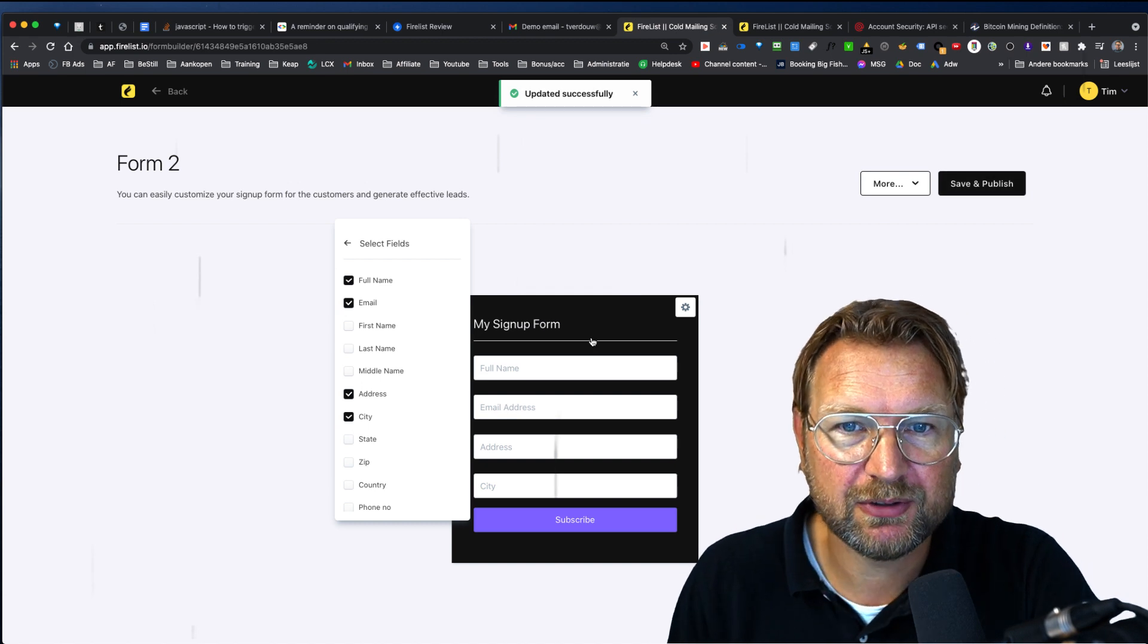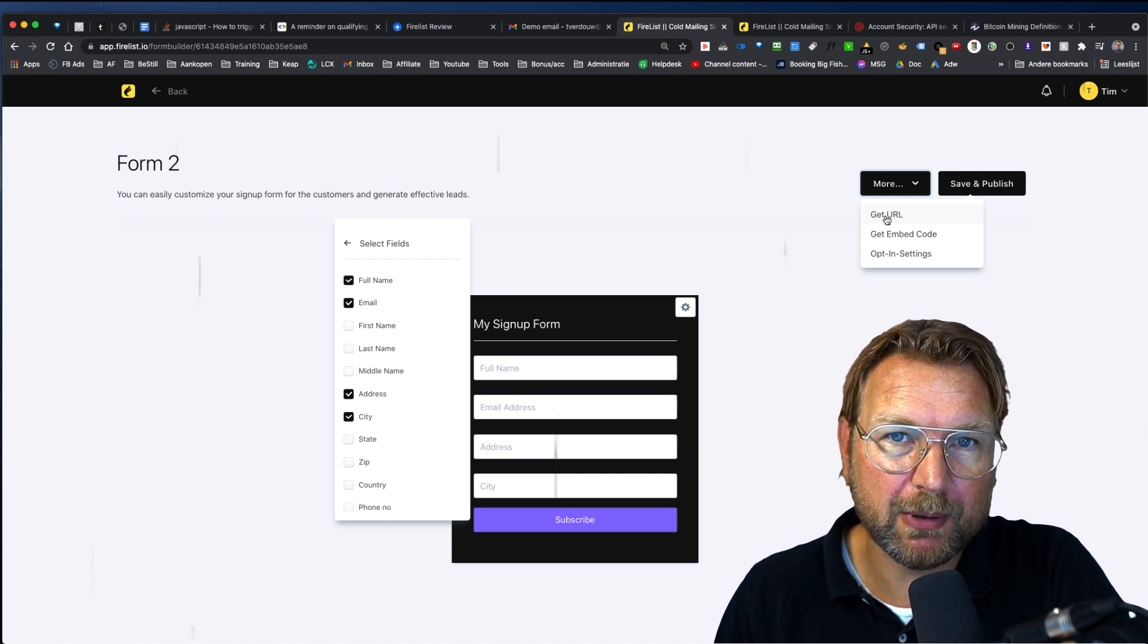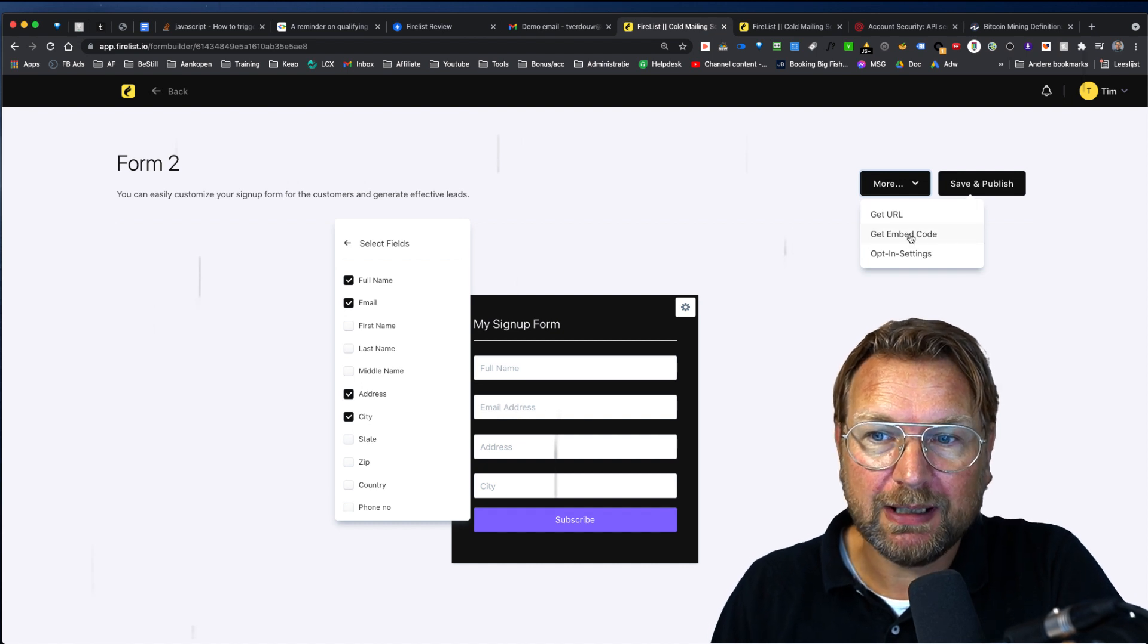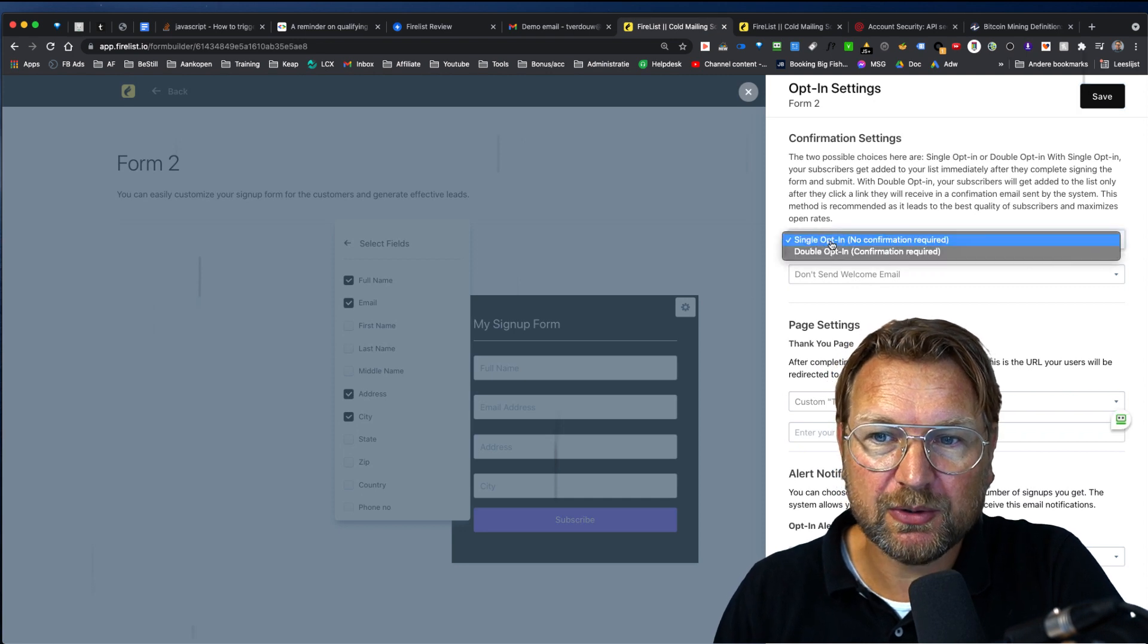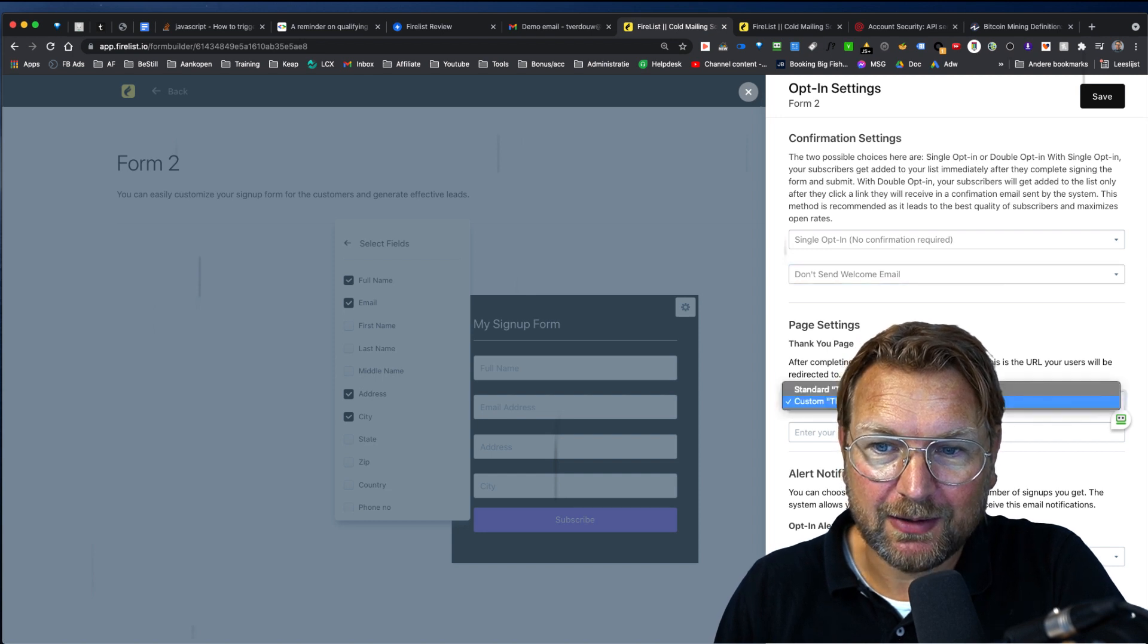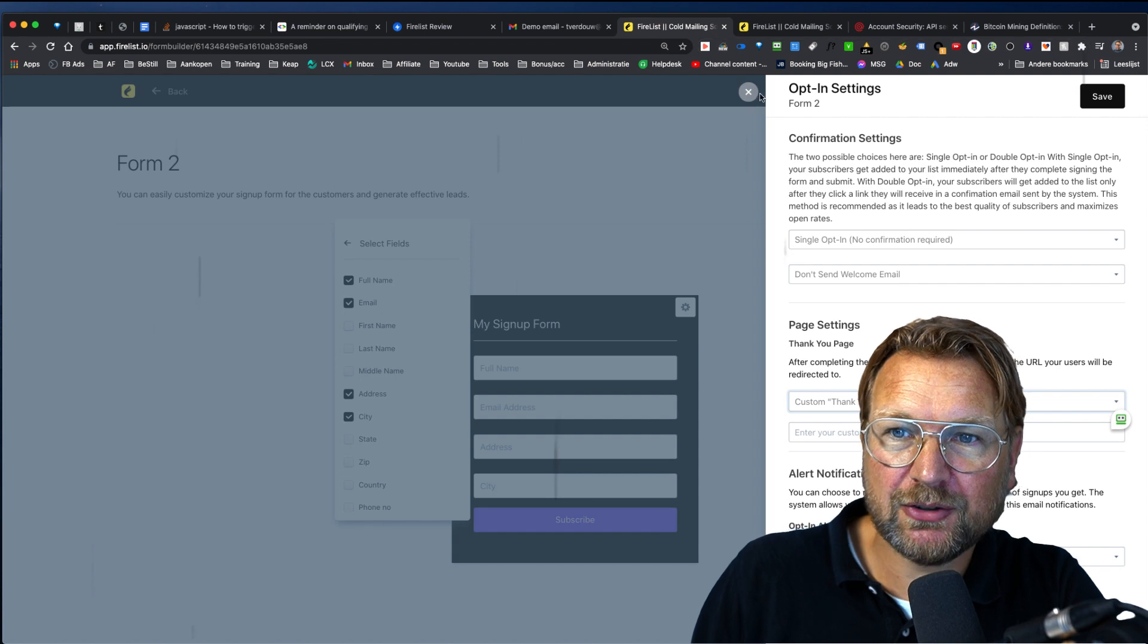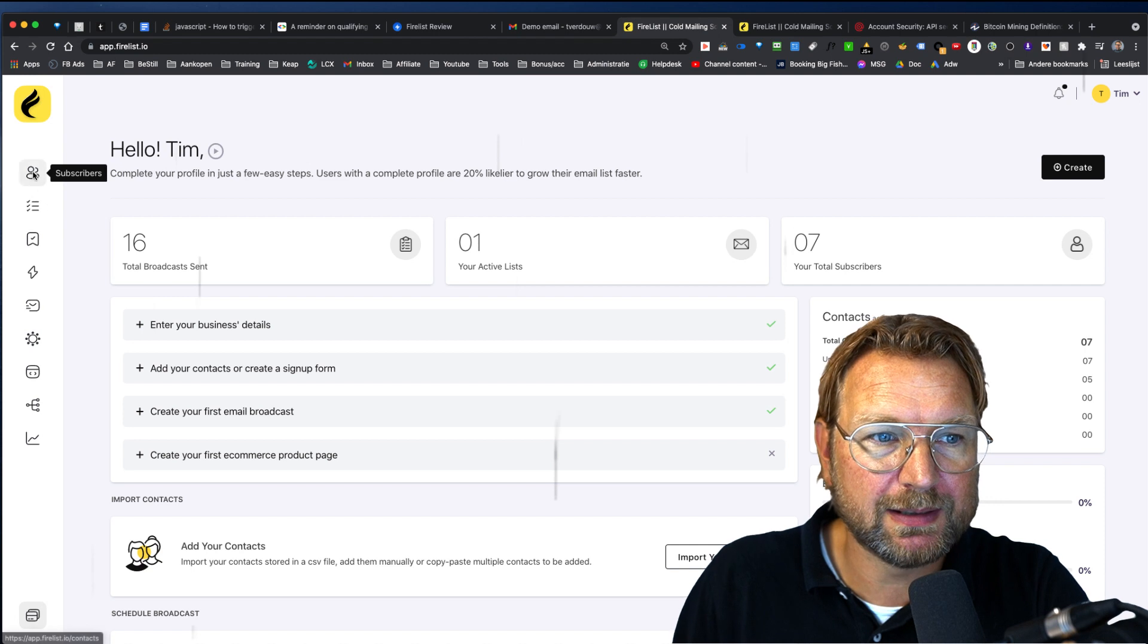And then you have saved your email list, your sign up form. Now under more, you can also get a direct URL where people can sign up so you can use this URL. If you want to give a link where people can sign up, you can get an embed code so that you can add it to your website and the opt-in settings in here, you can do a single opt-in or a double opt-in. You can send a welcome email or not, the thank you page, a custom thank you page. If you like, you can do alert notifications when somebody signs up. And this is how you create forms with fire list.